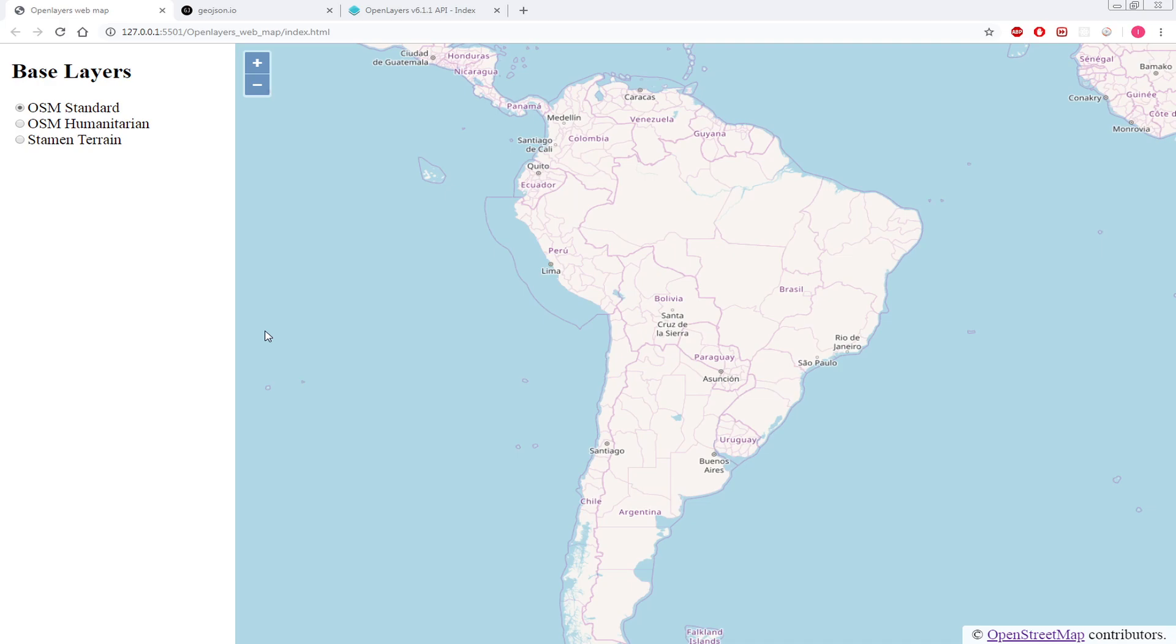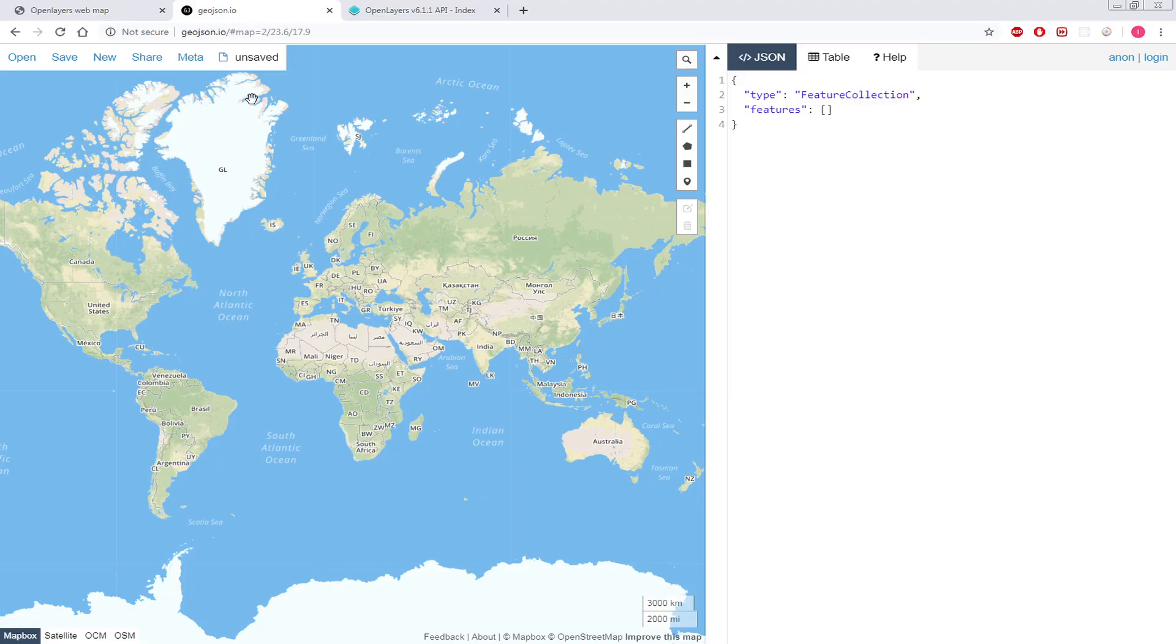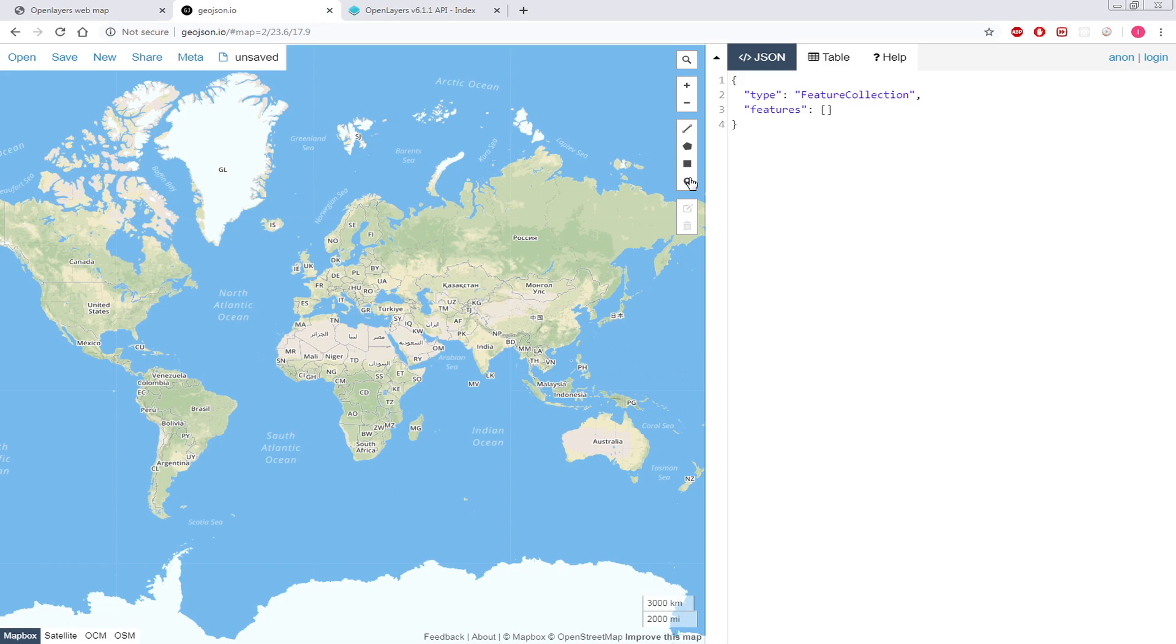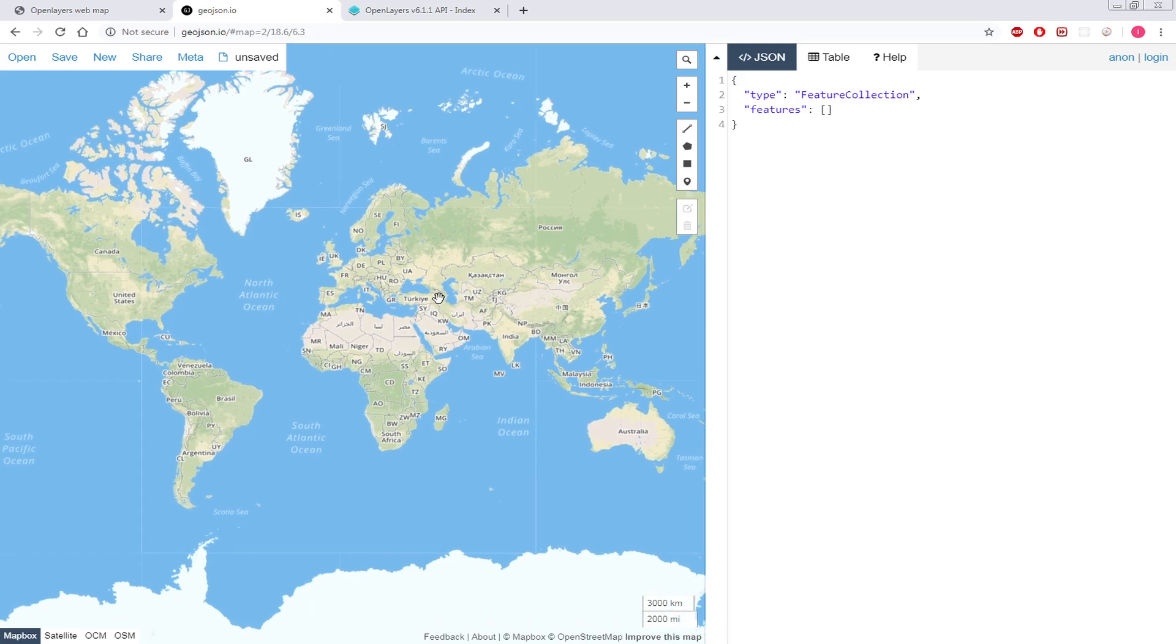So for that we will go to geojson.io where we can draw points, lines and polygons. You have those options to draw polylines, polygon, rectangle, and the last one is points. We'll add some European countries into our map.